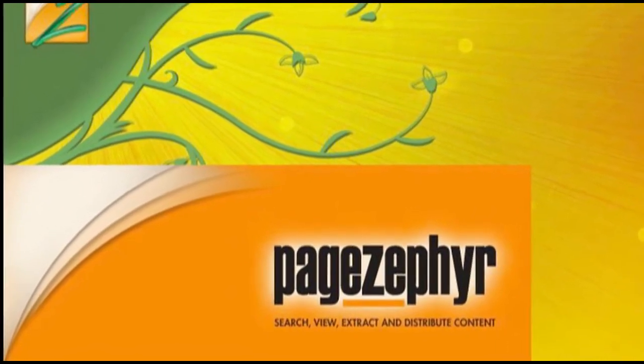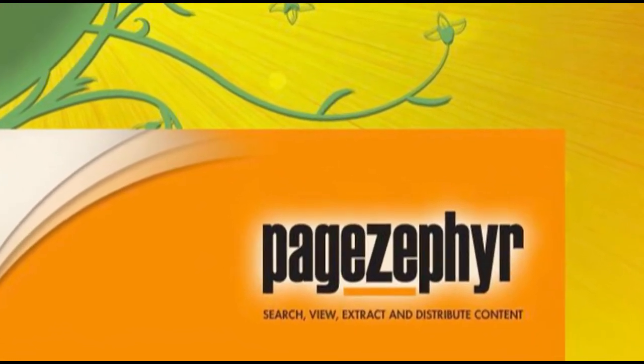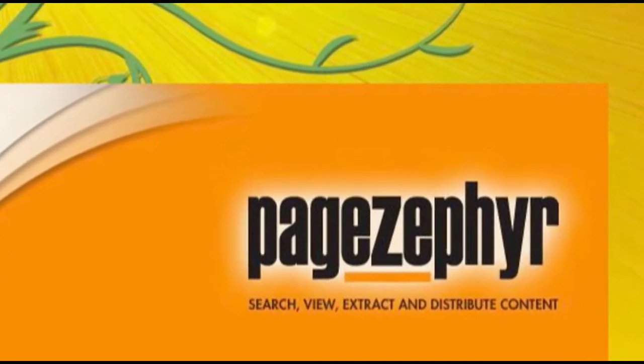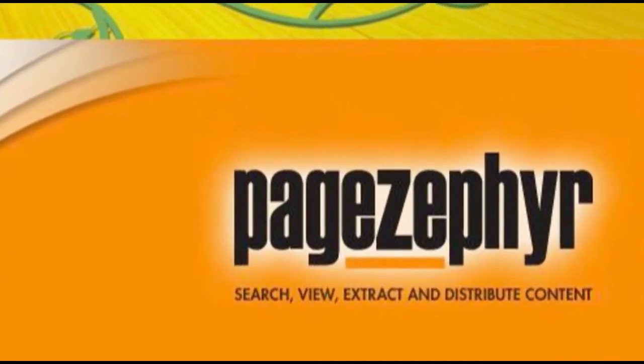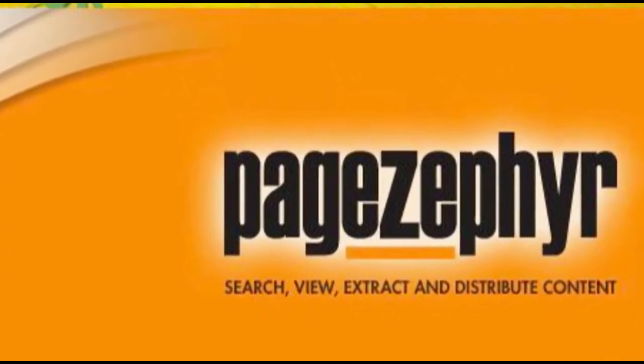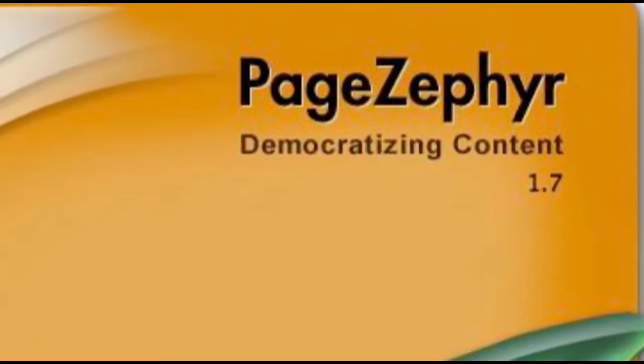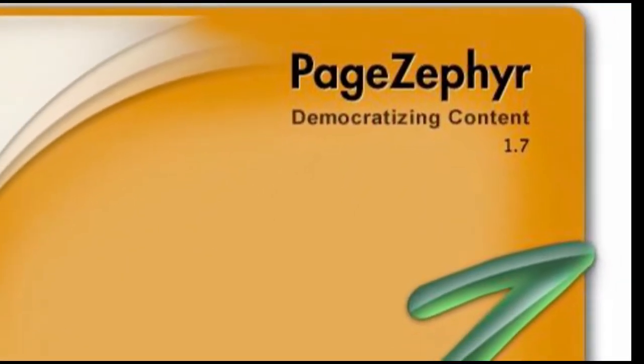Welcome to this exciting demonstration of PageZephyr, a new technology from Markzware that allows you to index, search, and extract content from your proprietary file formats, such as QuarkXPress, Adobe InDesign, and soon others.